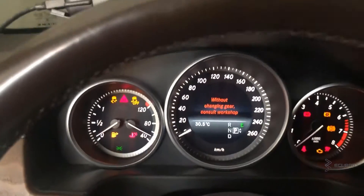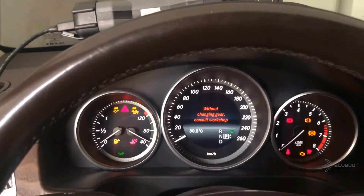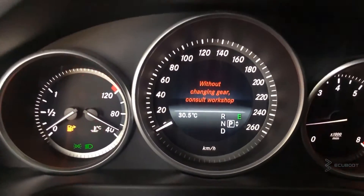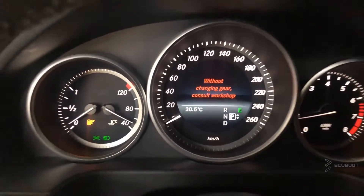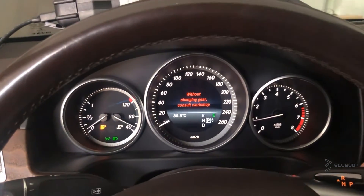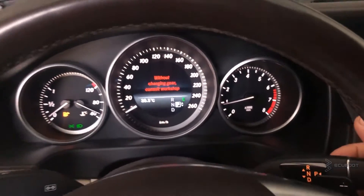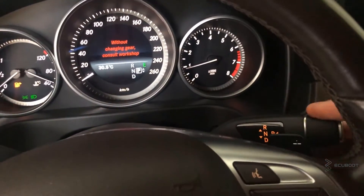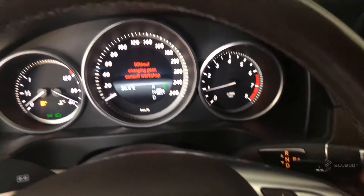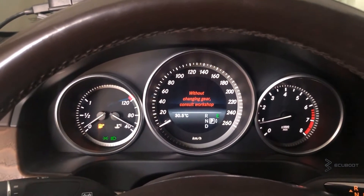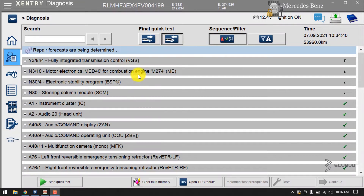Today we have a Mercedes that can't shift any gears — no drive, no reverse, no neutral, only park. It also has a warning message on the dashboard: 'Without changing gear, control wash out.'